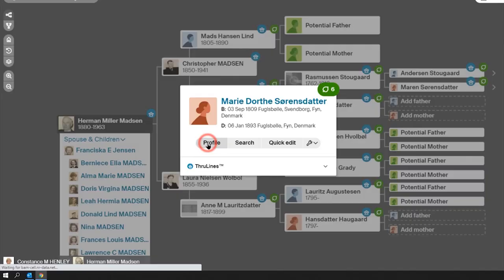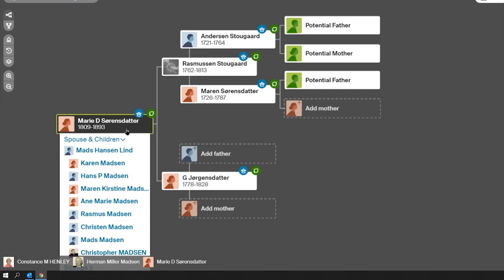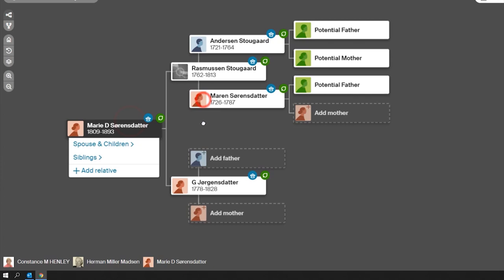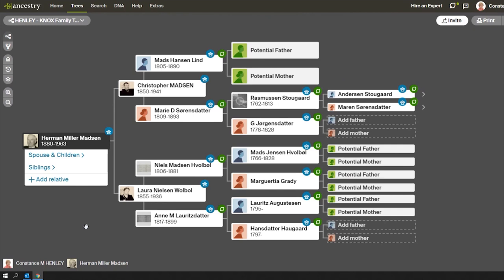If we look at somebody else's profile and hit 'View in Tree,' now she becomes the focus person. There is a path at the bottom of the screen that shows you who the focus person has been — it started with me as the home person, then became Herman Miller Madsen, and now it is Marie. If I want to get back to Herman and make him the focus person again, I can just flip back and forth using that path.